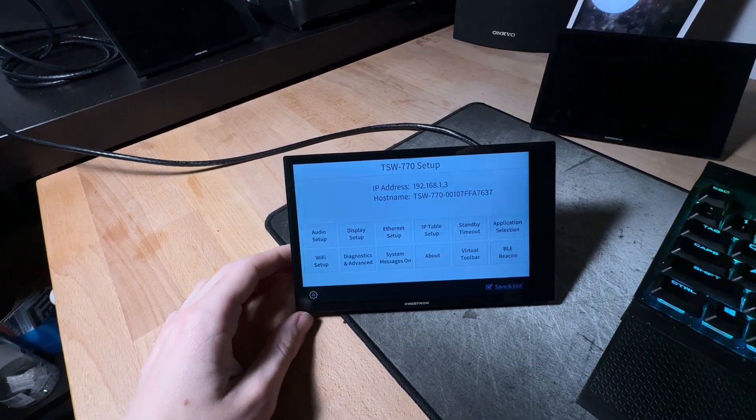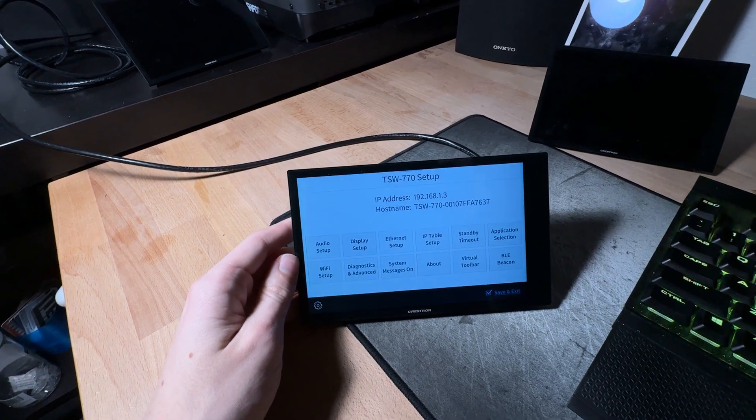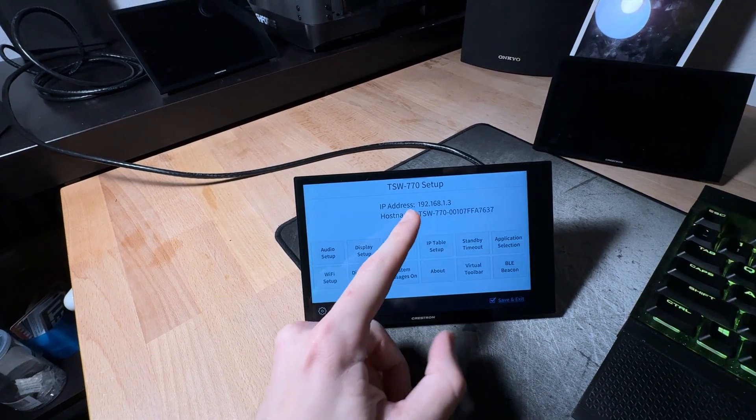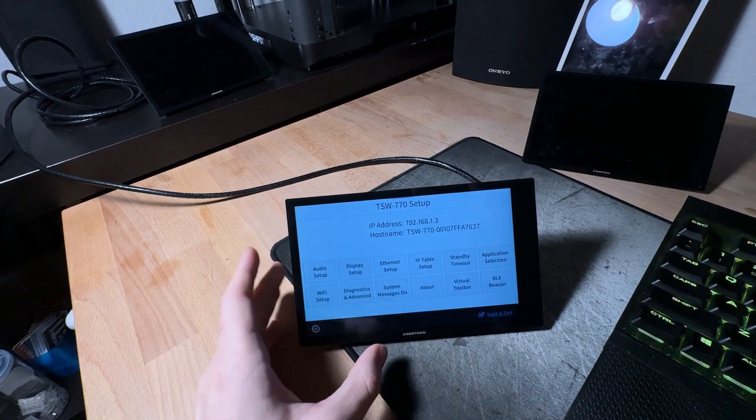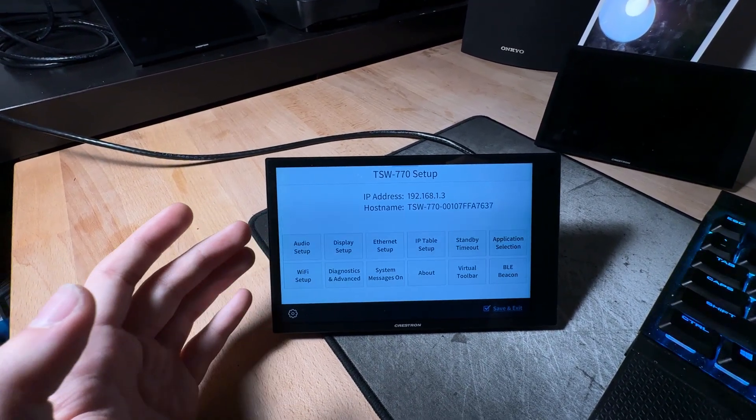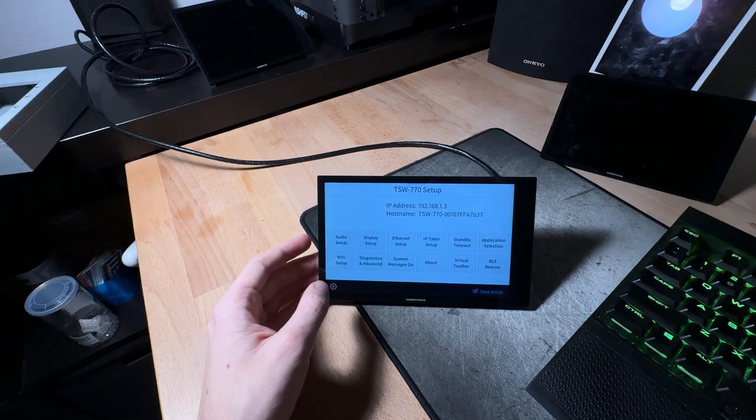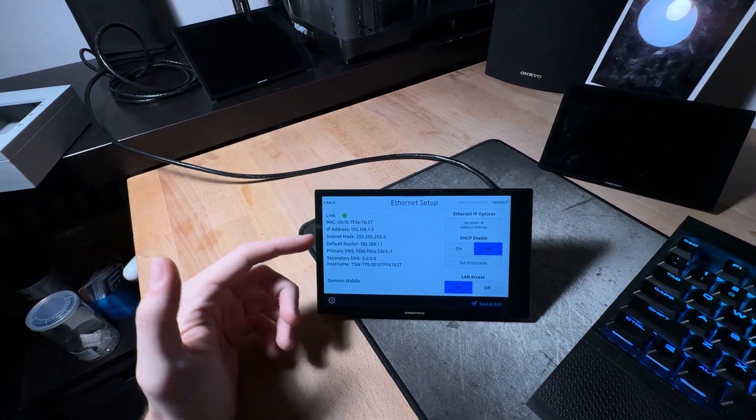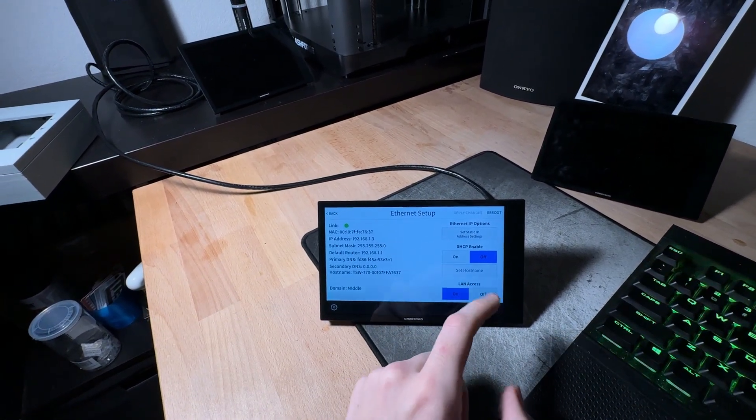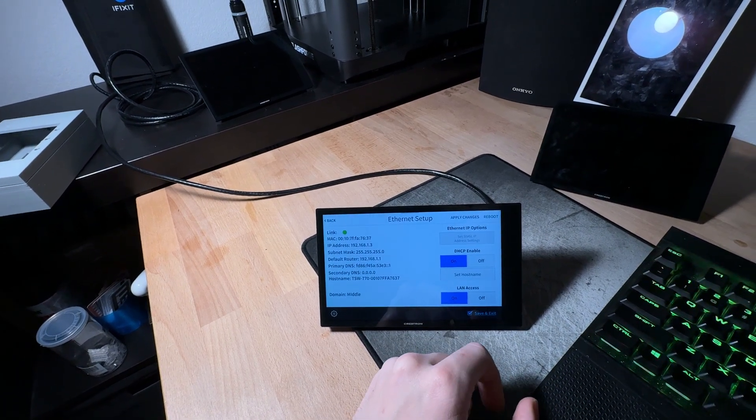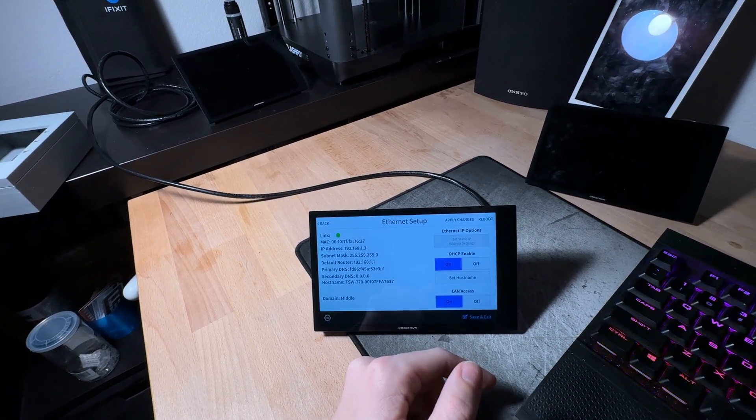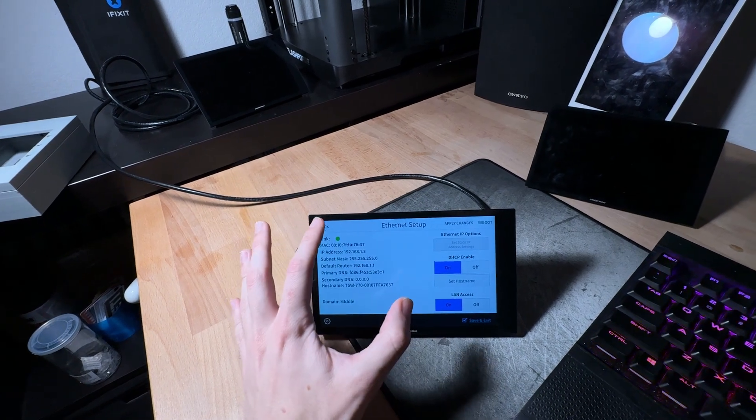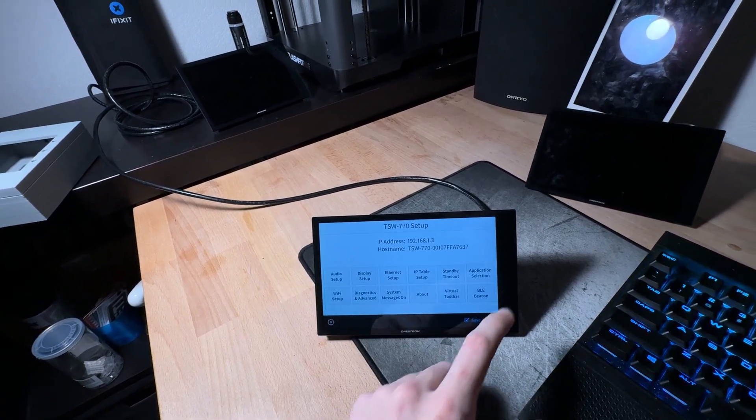Okay so here we are you guys can see I've gone ahead and logged in and right now this panel has a static IP set on it which we don't want. We want to go ahead and bring this onto the same network as our home assistant installation. So to do that we're going to come over here to ethernet setup and you can see here it gives us a few options in here but the big one is DHCP enable. I'm going to go ahead and turn that on and you can set a custom host name if you want and do whatever you want.